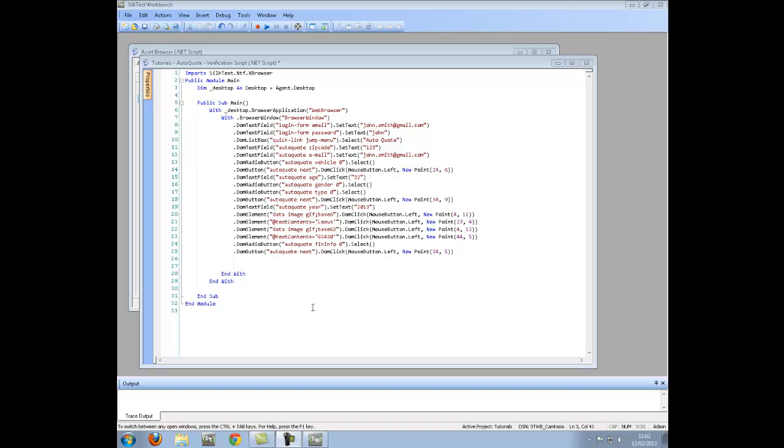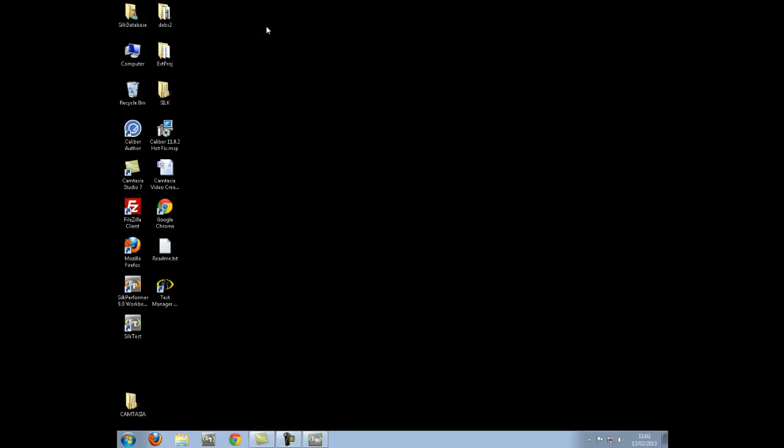This video will use the verification example provided in the SilkTest.net script tutorial. This tutorial is available for download on the SupportLine website.